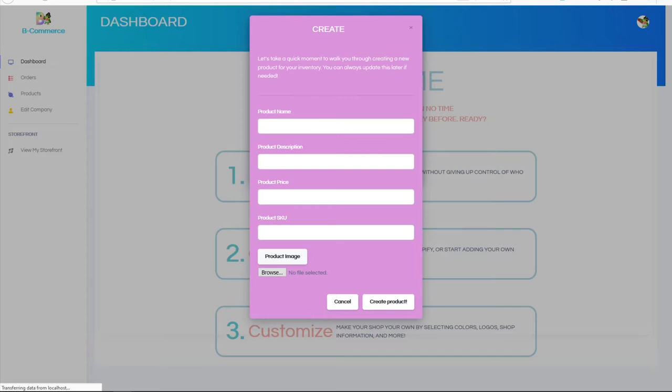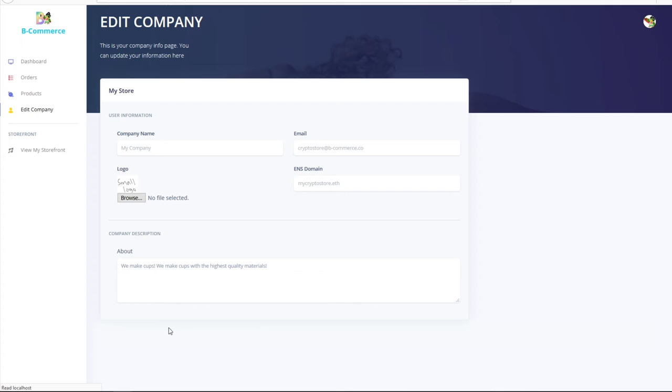Customize your storefront with custom logos and text, and human-readable Web3 addressing like ENS or Unstoppable.